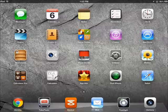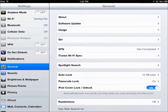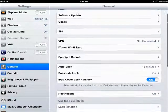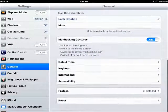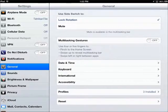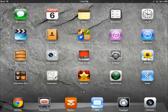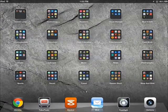First thing you want to do is pick Settings on your iPad, go to General, and make sure your multitasking gestures are turned off. That way when they use their whole hand they won't make any changes to the program that's open.